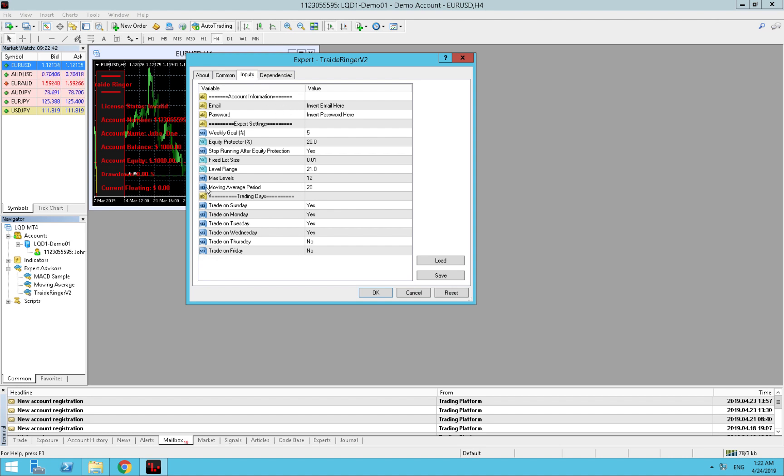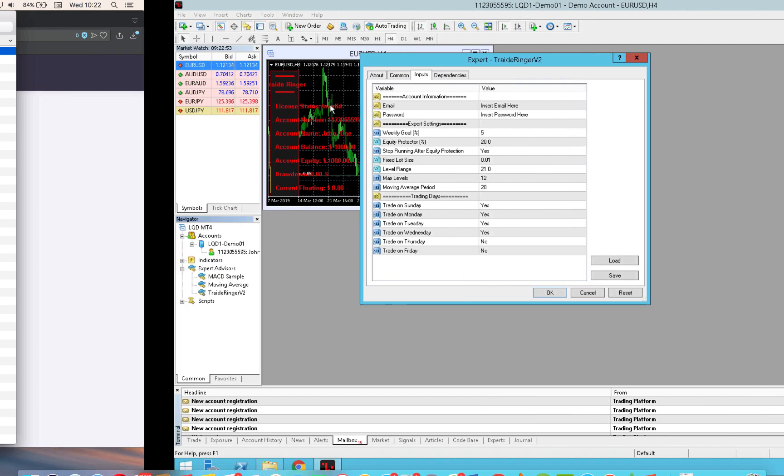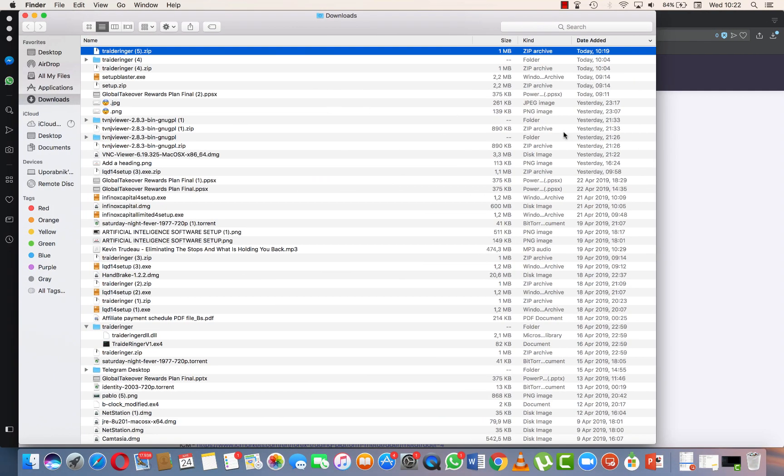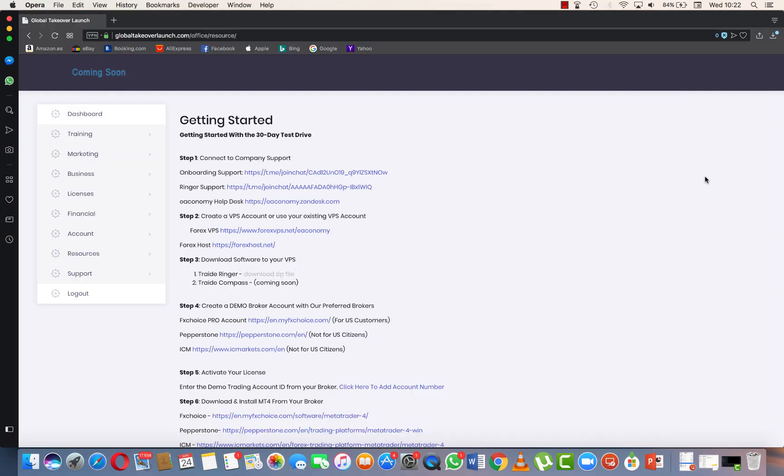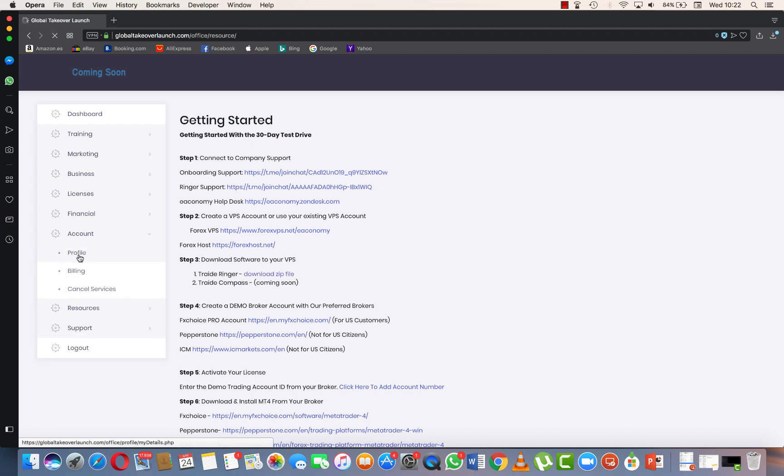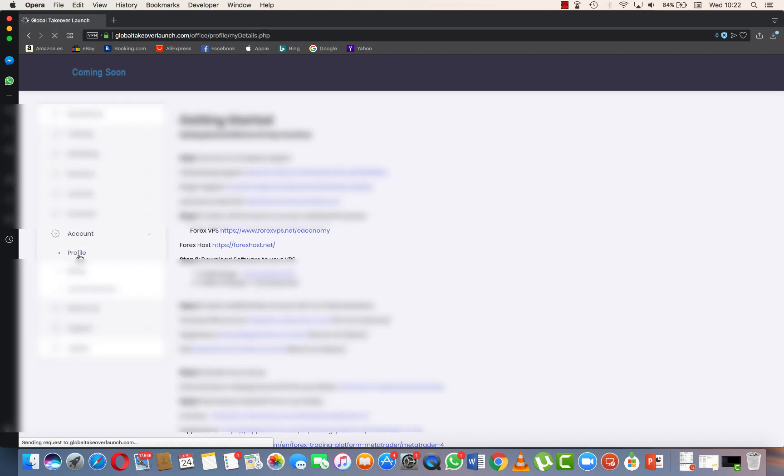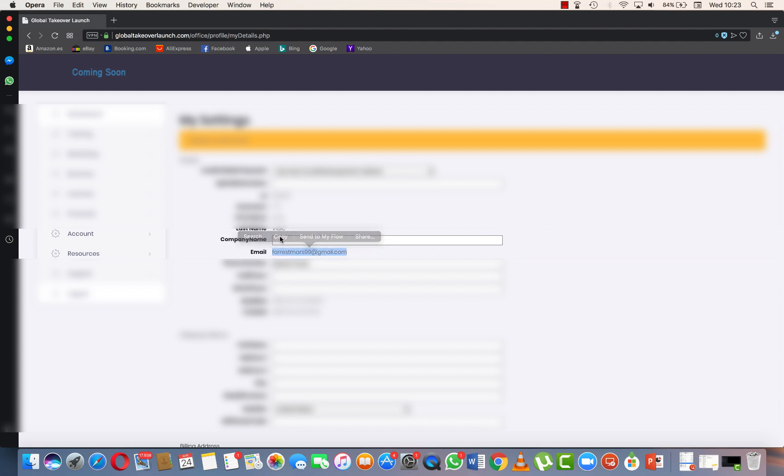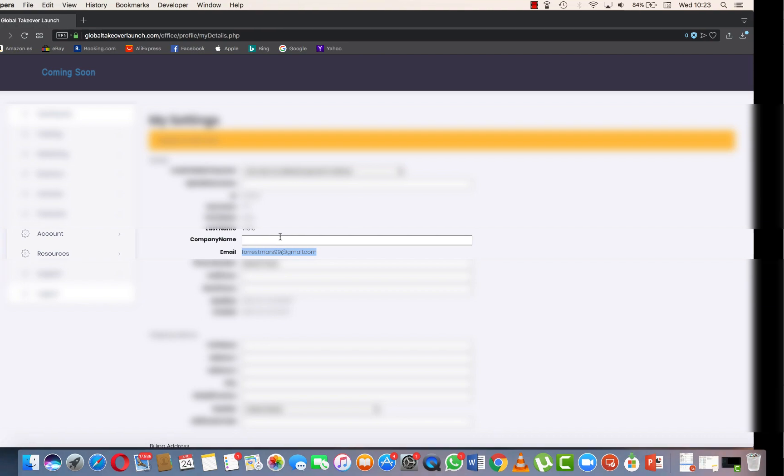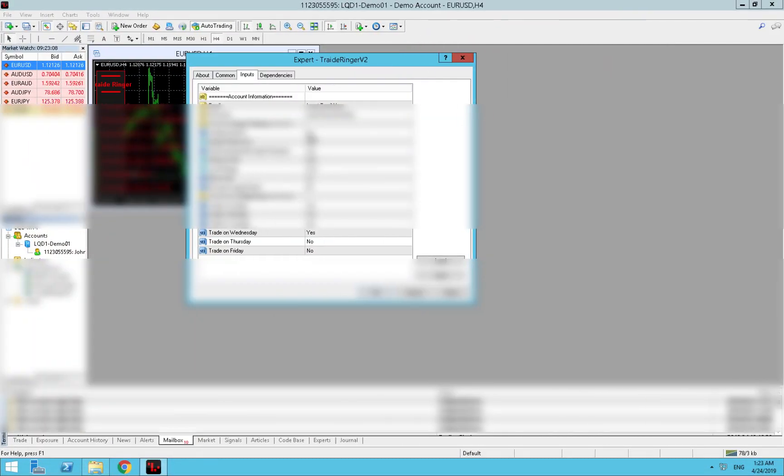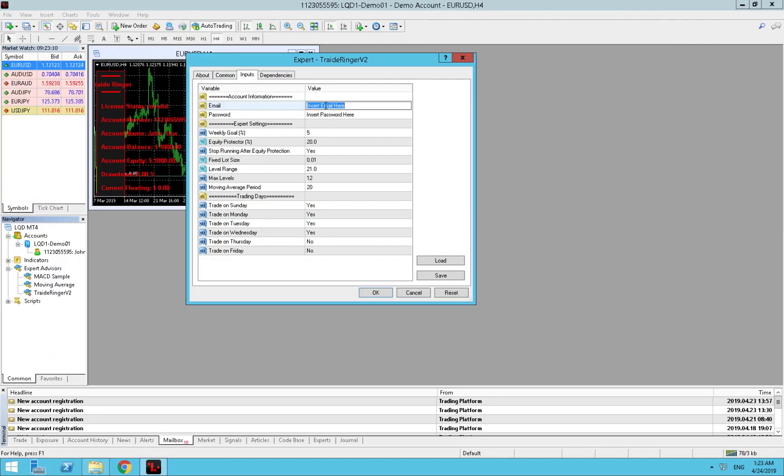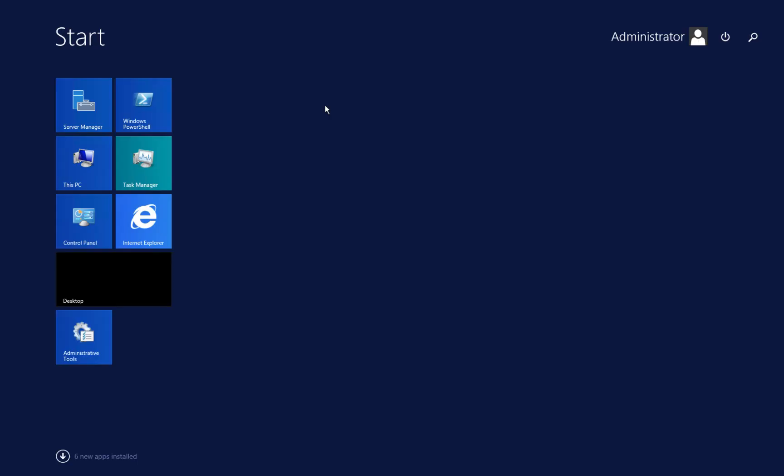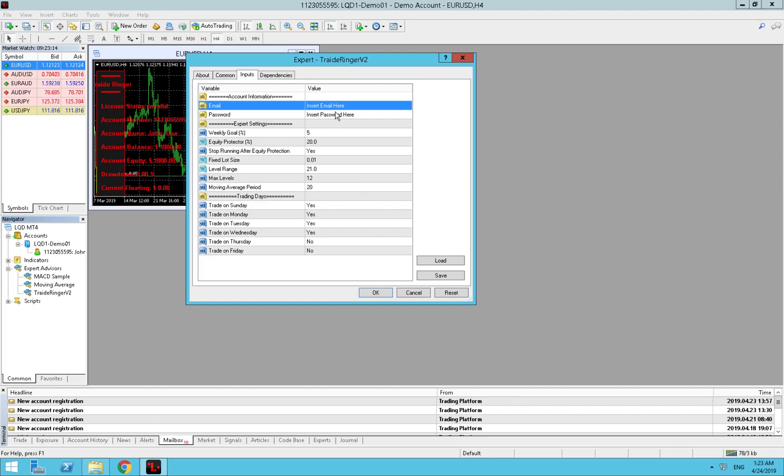We have a little different inputs than we had before but don't worry, we will cover them all. Now we need to insert email here from global takeover launch. So we go back to our computer, we go under account profile and we copy our email. Copy it.